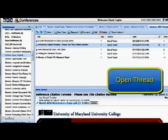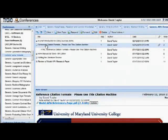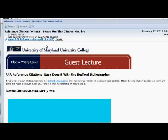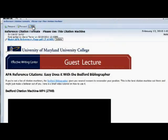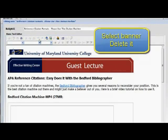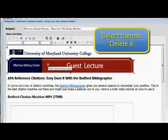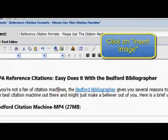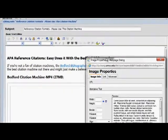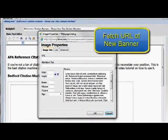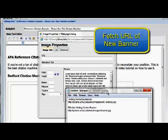The first method is when you're changing something only in design view. Open up the thread. Double left click to get the full screen view. Click on edit. Then select the guest lecture banner and simply hit the delete button. And now all you do is click on the insert image button.